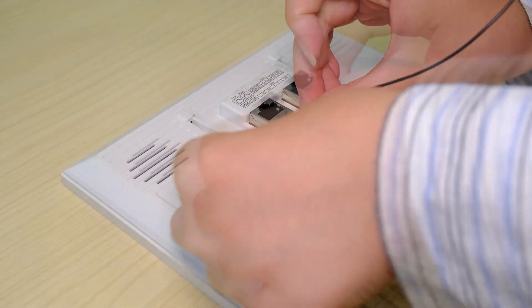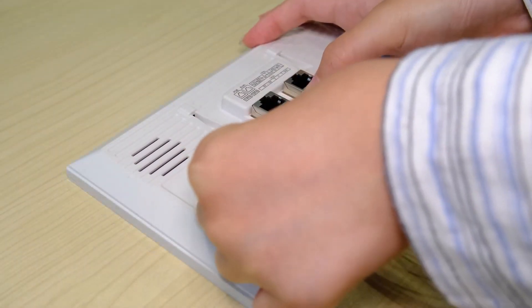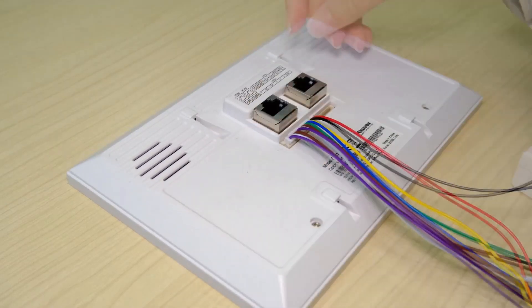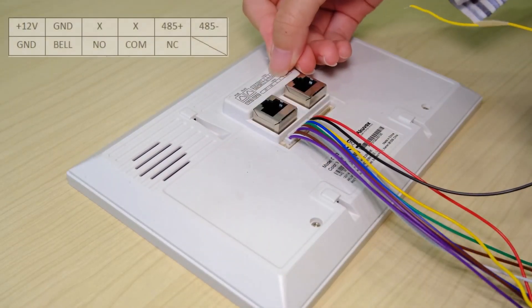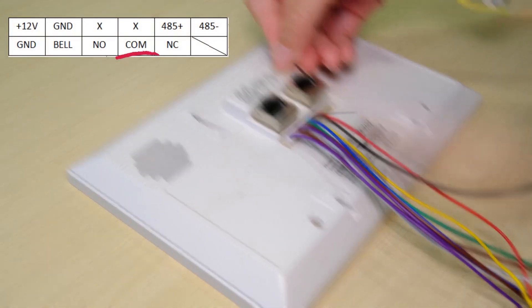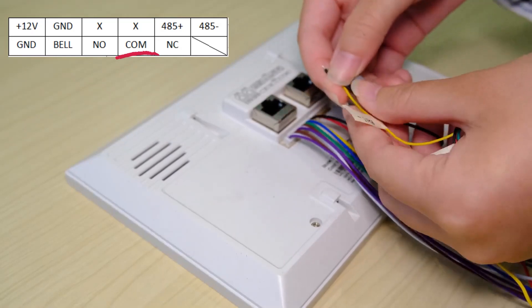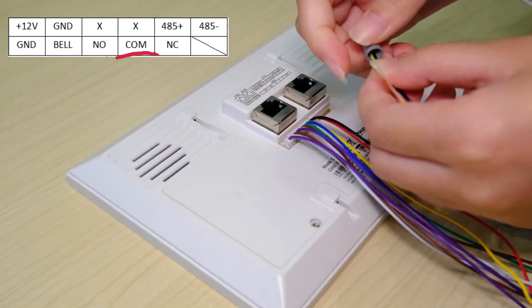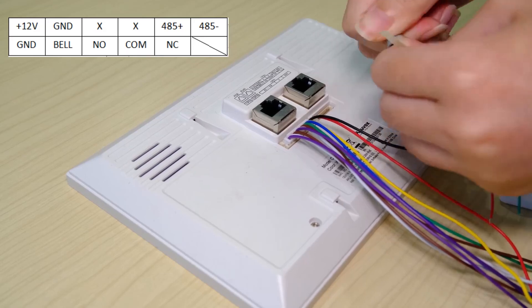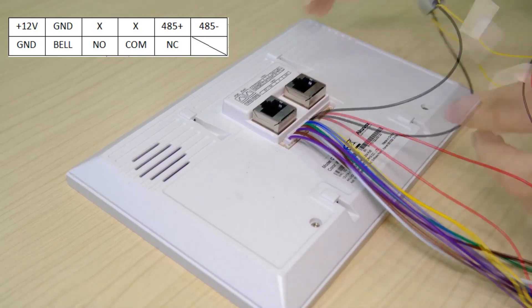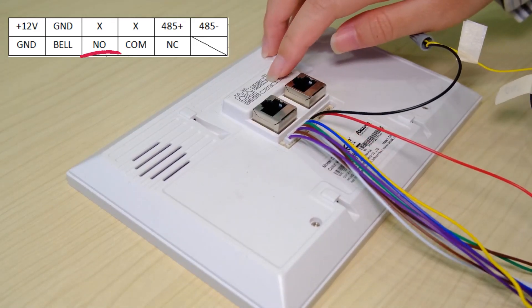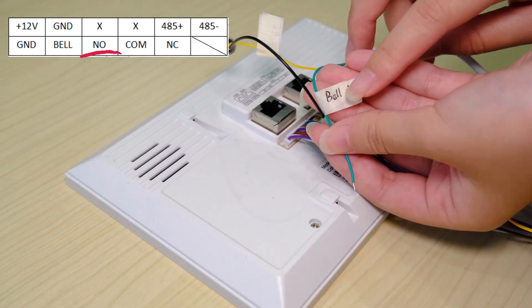Insert the 11-pin cable into the corresponding interface of the indoor monitor. Connect the bell's negative wire with COM port of the indoor monitor. Now, attach the bell's positive wire with the NO port.